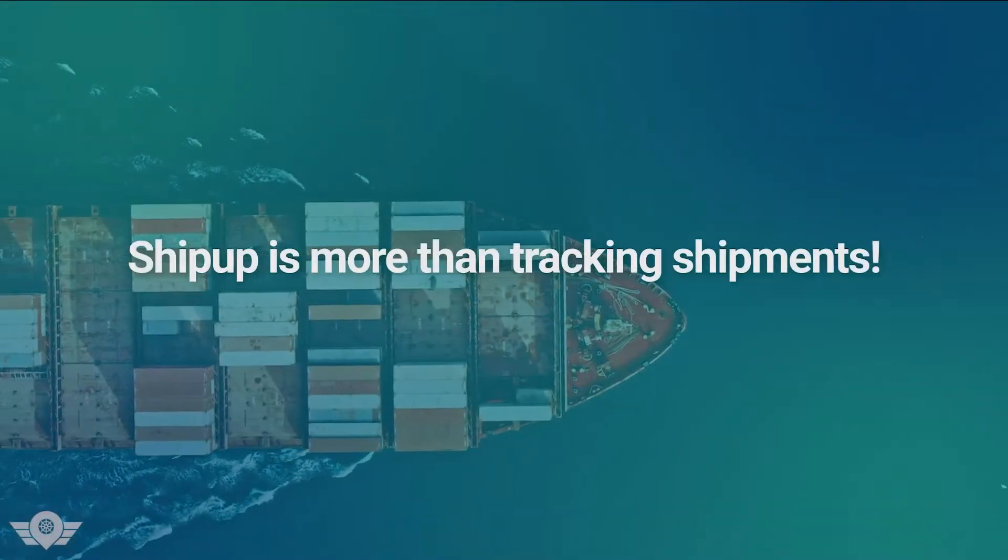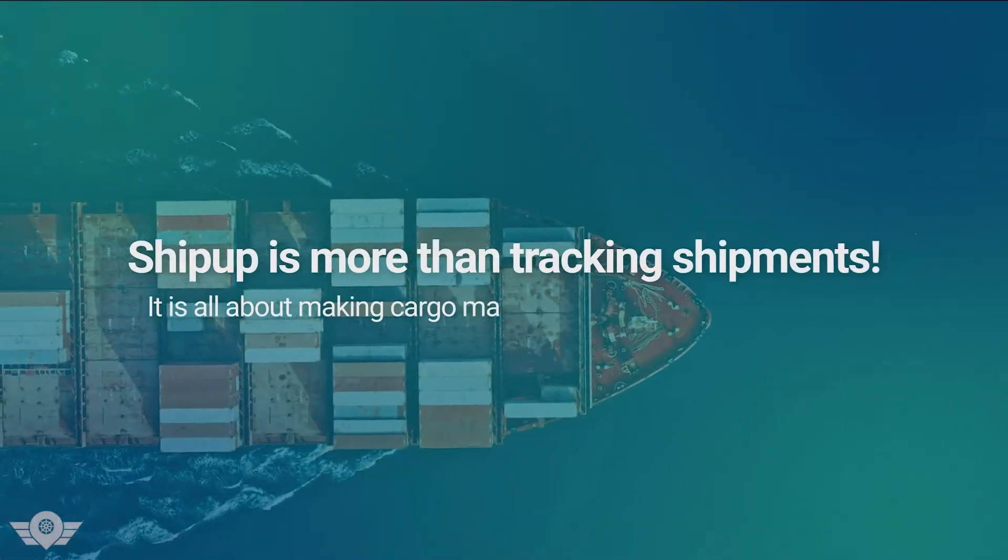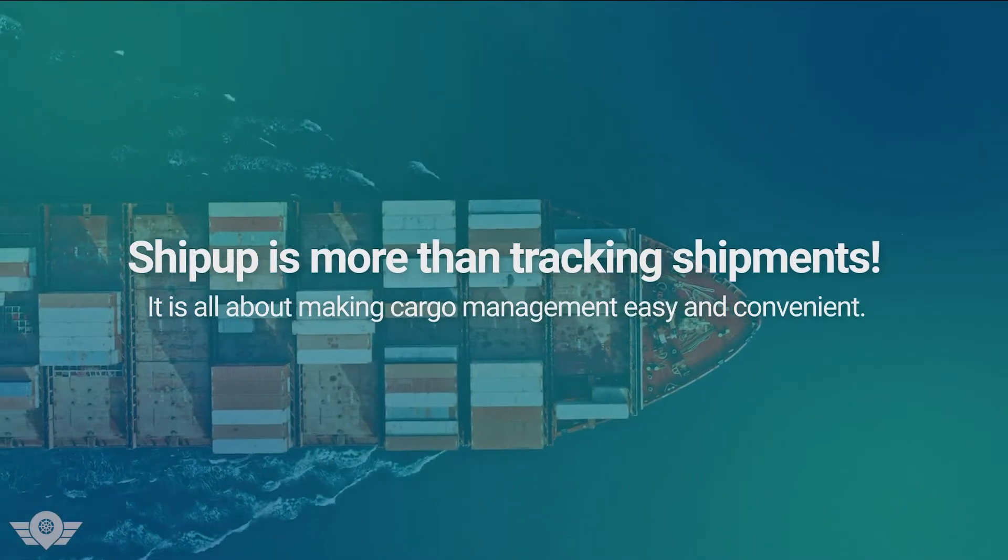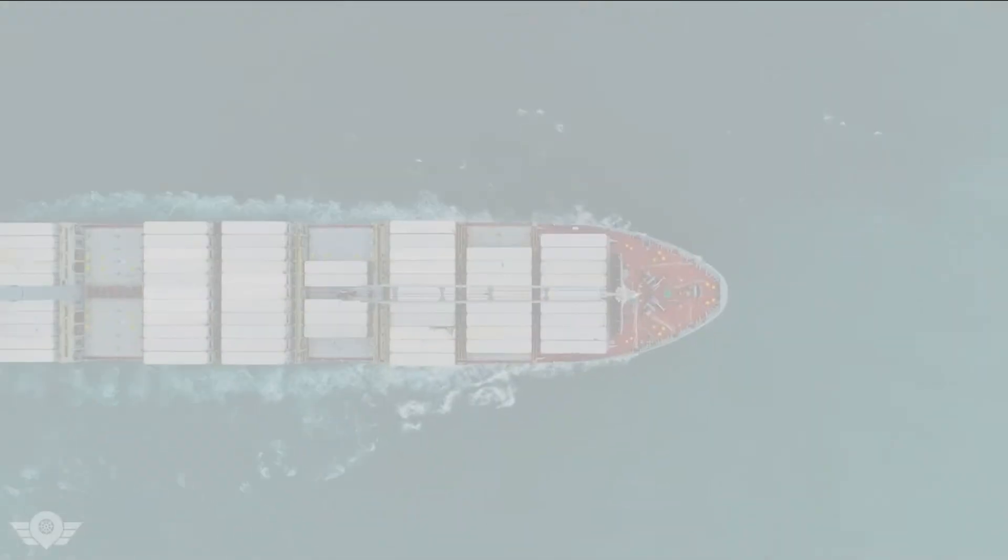ShipUp is more than tracking shipments, it's all about making your cargo management easy and convenient.